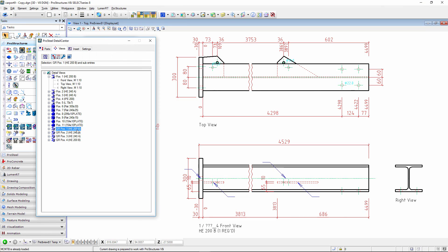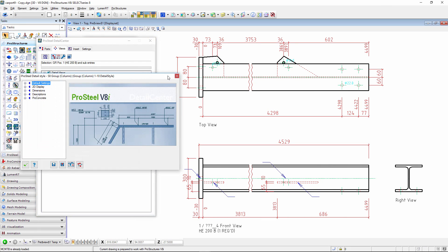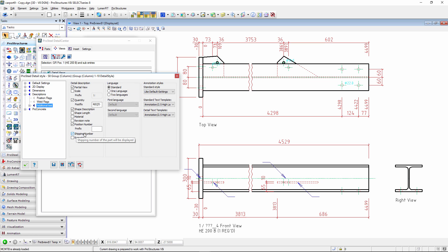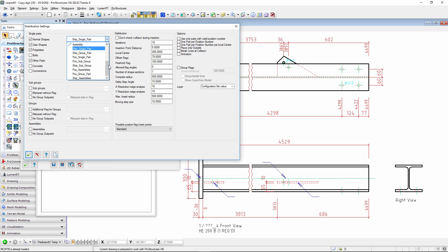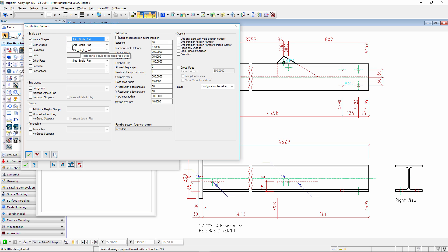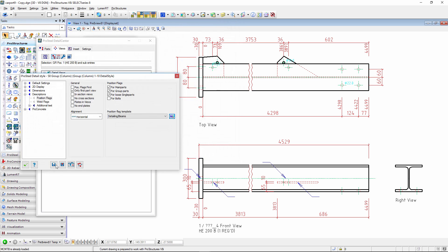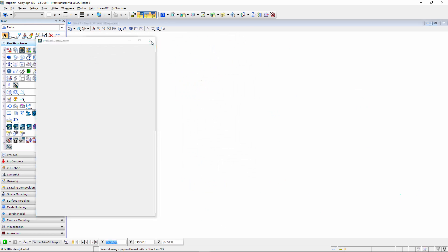For a group, in the settings there are a few things I want to highlight. In the description, like before, additional text says I want to have a shipping number — it's not in there yet because this detail hasn't been inserted either. You also see position flags, and that's interesting: if I go to the position flag command and its settings, I normally have single part switched on. I've changed that to shipping single part, so this flag looks a little different. We can save that and close the Detail Center.